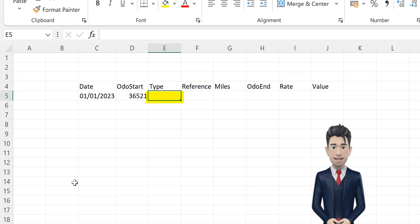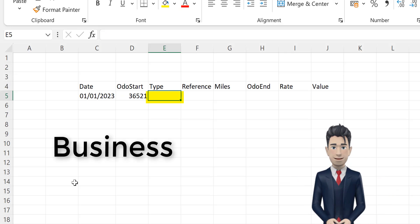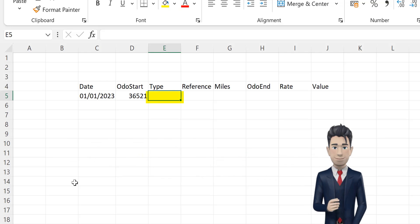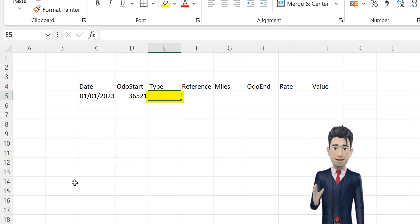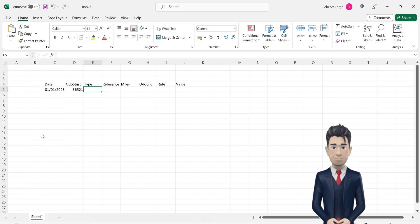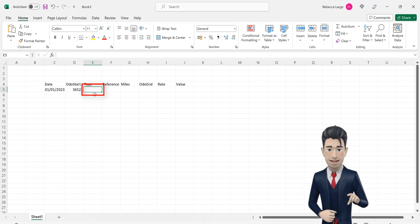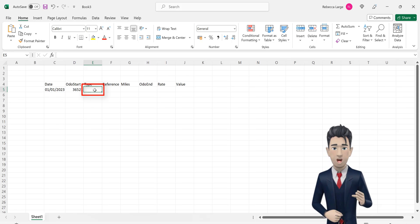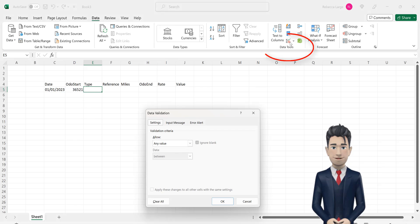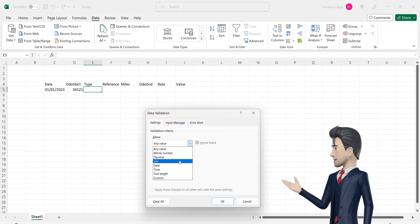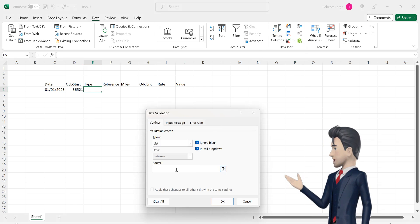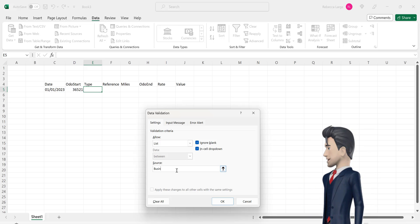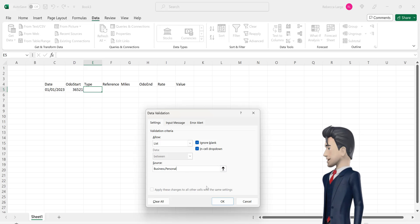In cell E5, we want to differentiate between business mileage and personal mileage. So let's enter in a drop down box selector to do this. With cell E5 active, pick up the data validation tool from the data ribbon. And in the allow field, select list. And in the source field, type in business, personal with no spaces. And then click OK to save and close.